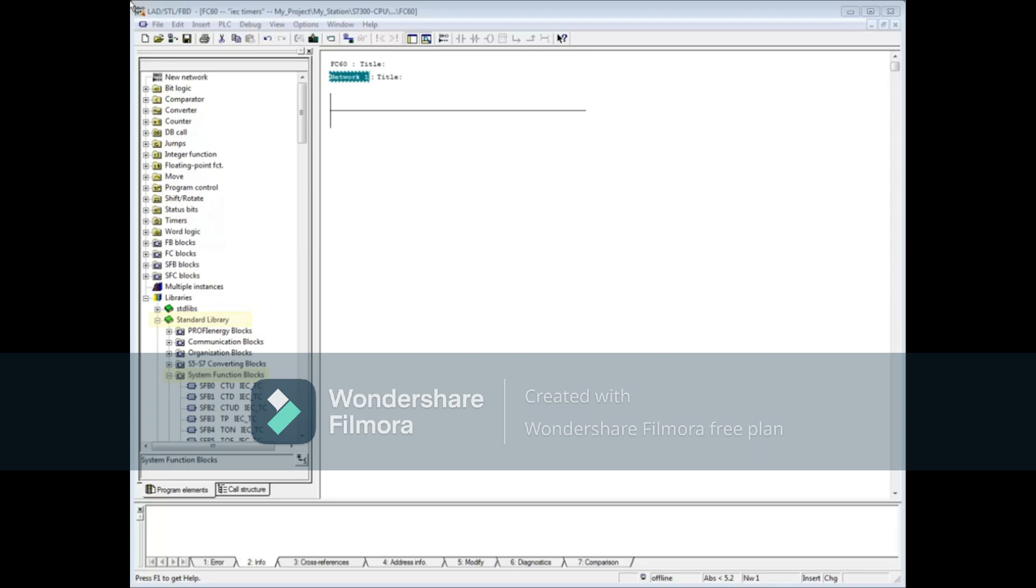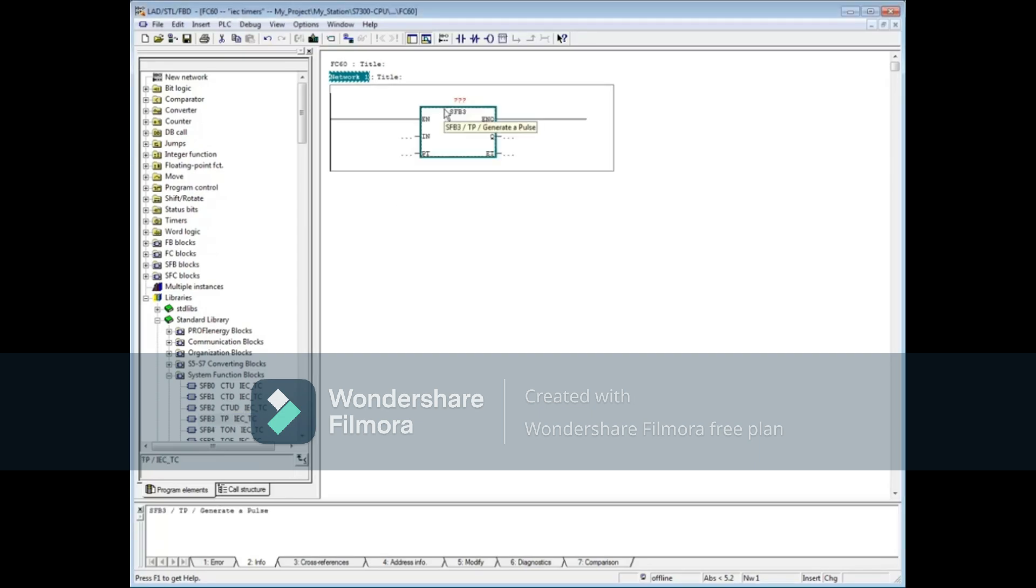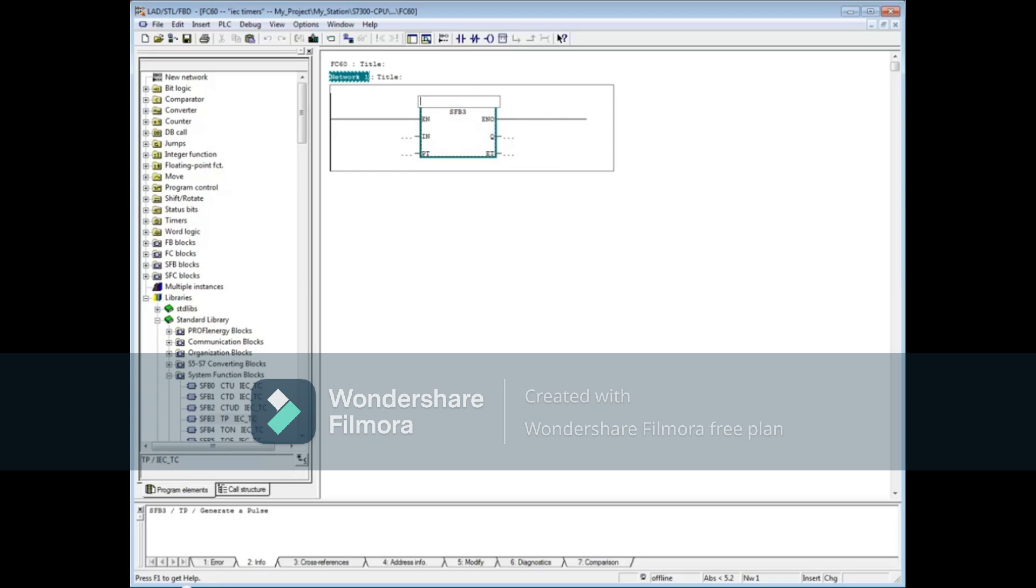Drag the pulse timer SFB3 to Network1. Since this is a system function block, a data block is required. Click on the three red question marks. Type the letters DB followed by a data block number that does not exist in the Blocks folder of the project.